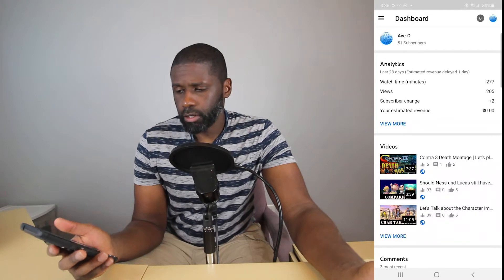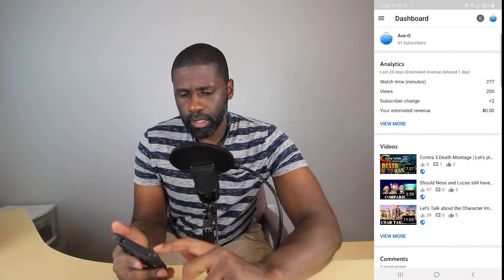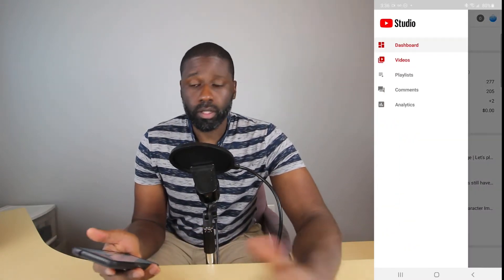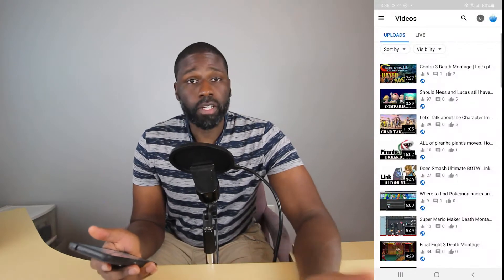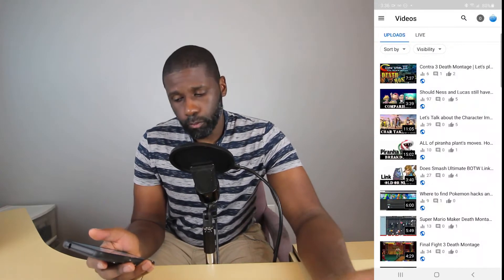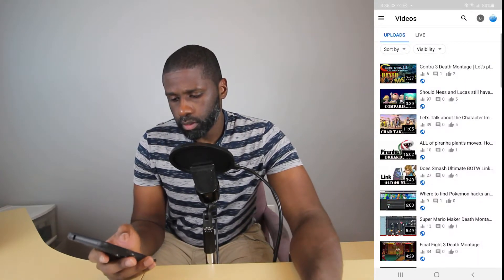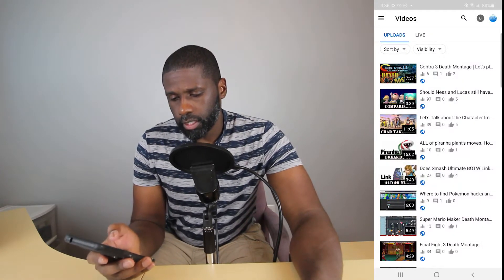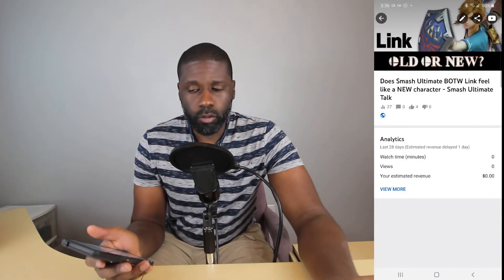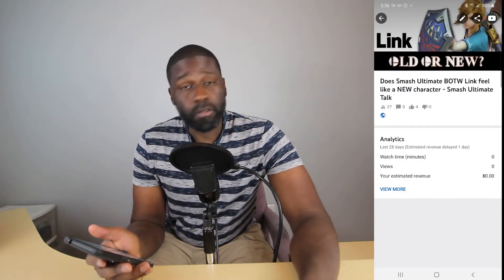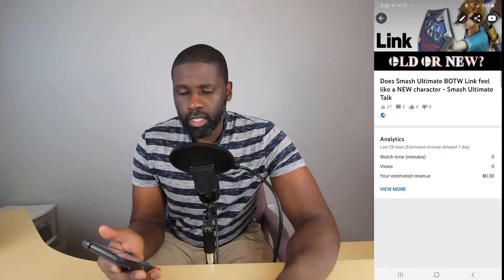From here, you can go up to the top left, open up this menu and go to videos. From videos, you'll pick whichever video you want, and then that'll open up just an overview of the video, progress, and things like that.